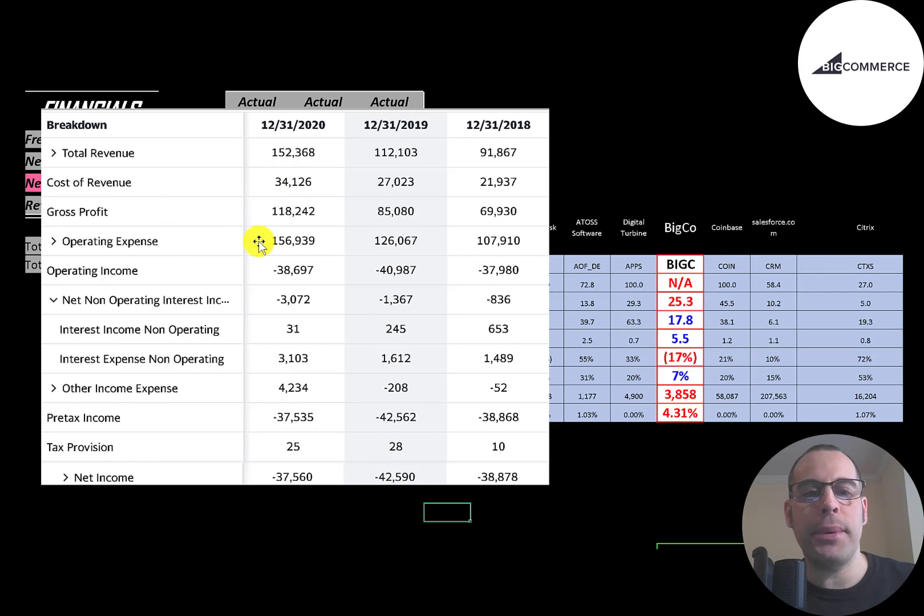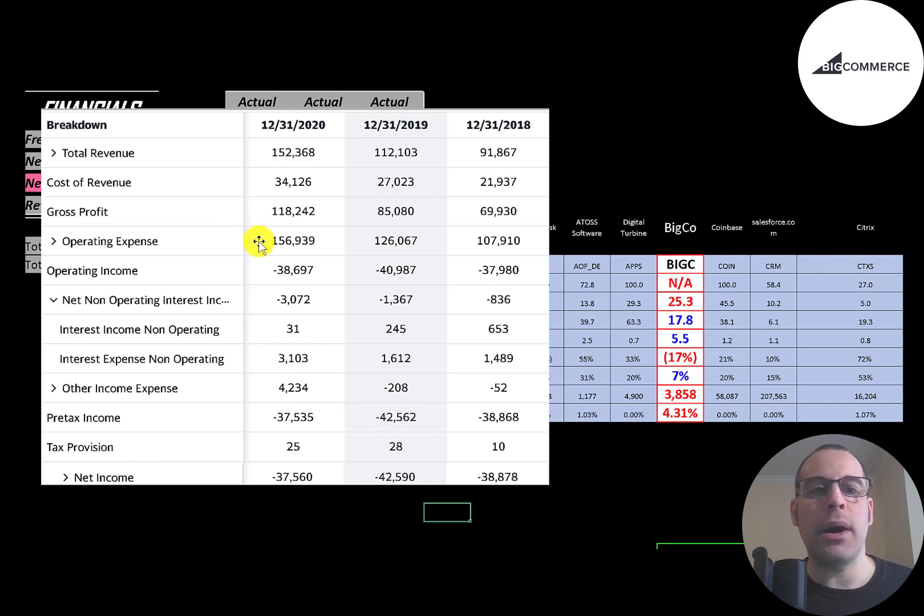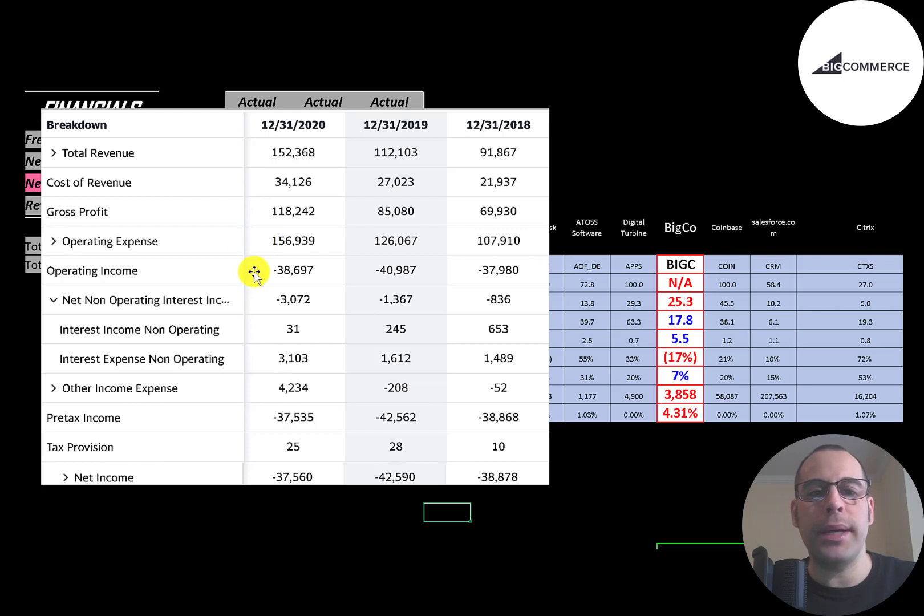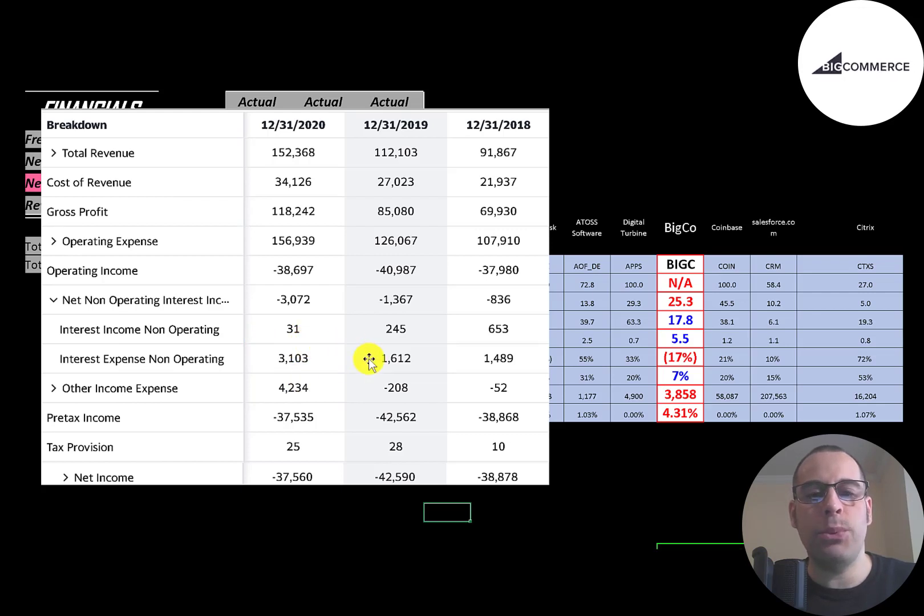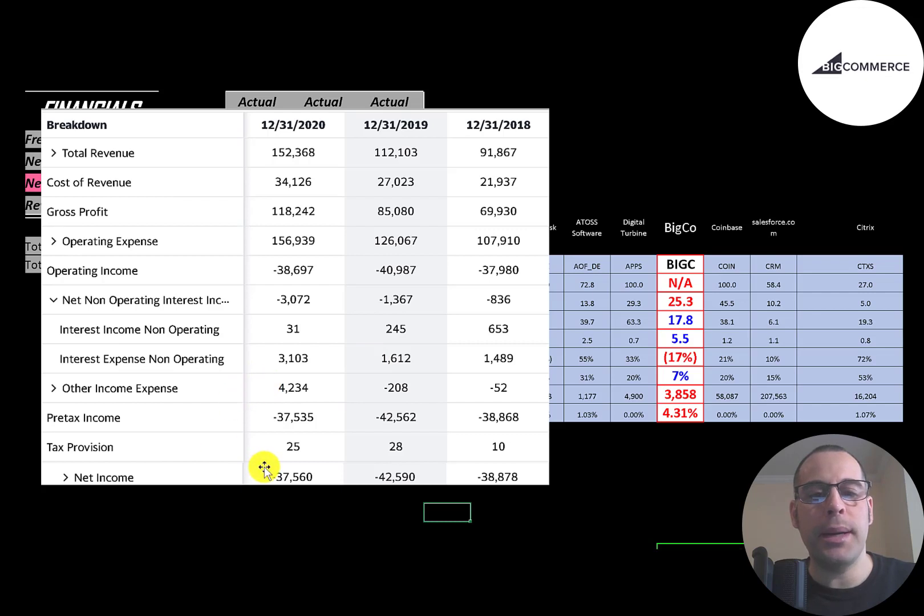Below that is operating expenses, and their operating expenses are higher than their gross profit, which means they have negative operating income each year. Then you have the interest they pay on their debt. They're up to $3.1 million in interest payments, last year was $1.6 million. Then other income expenses, and the bottom line of the income statement is their net income, which of course is negative each year.